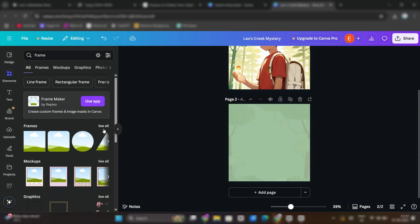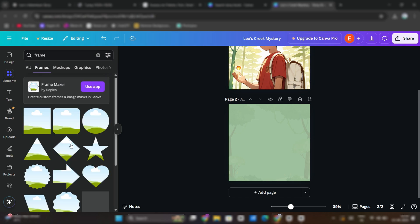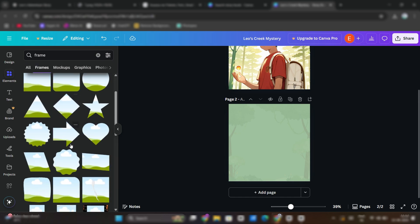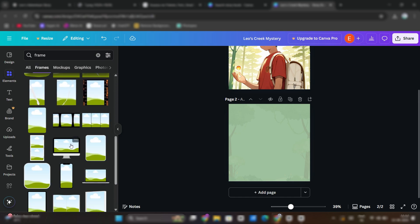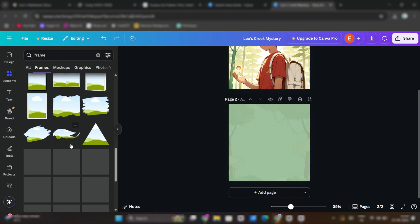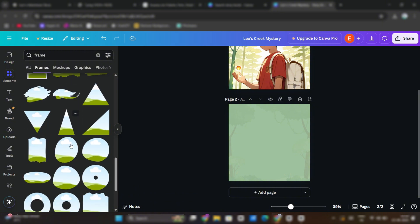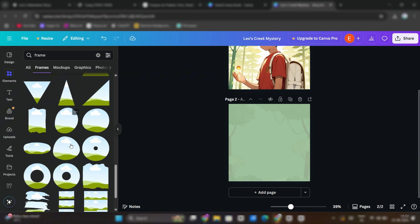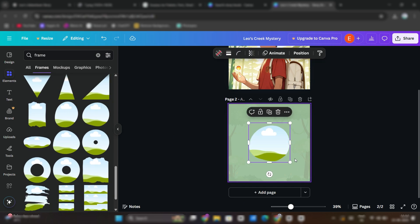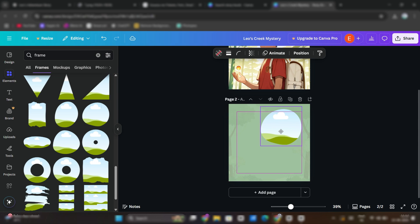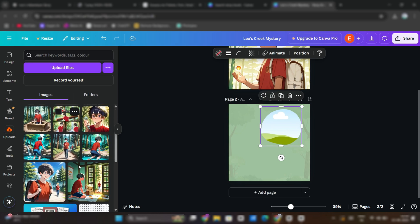Now for images. We are not uploading directly into the pages, because it will look weird. Instead, search for frames. Here, choose this type of frame. Now upload the image.